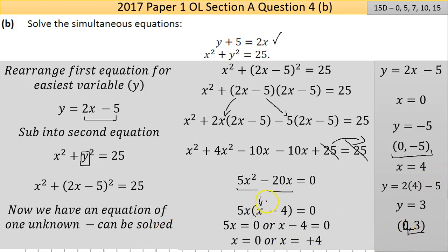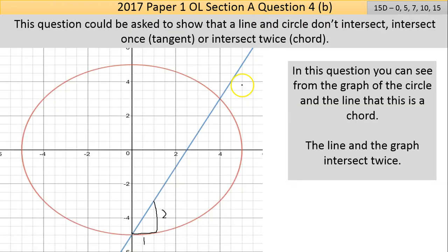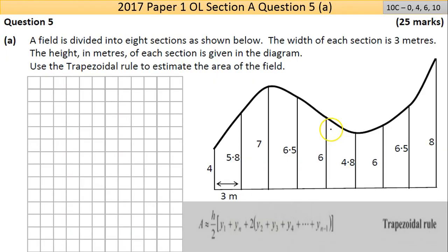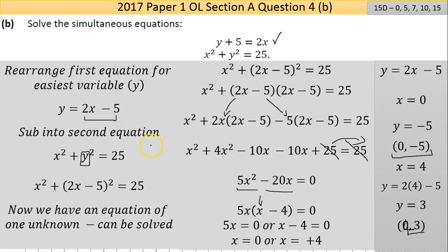Part B is worth 15 marks — a real money shot. As soon as you see this type of question you should recognise it and be prepared. You need to know how to solve both types of simultaneous equations. The elimination method is common but won't work here since the equations aren't both linear. Thanks for getting through Question 4 — a bit longer than normal — and see you on Question 5.